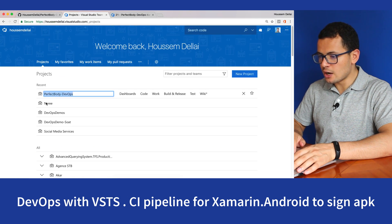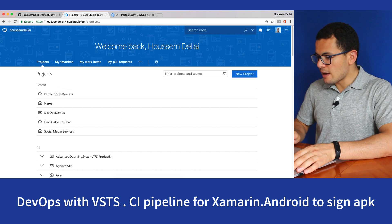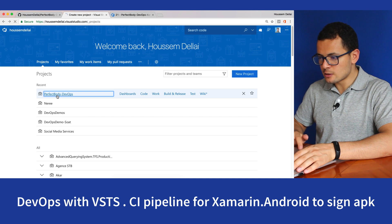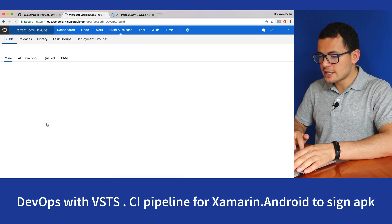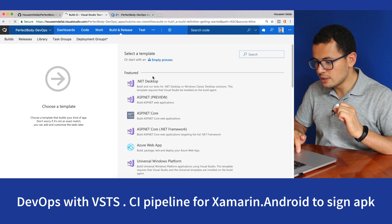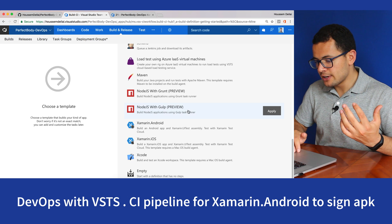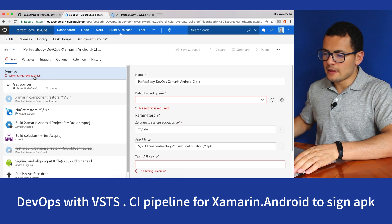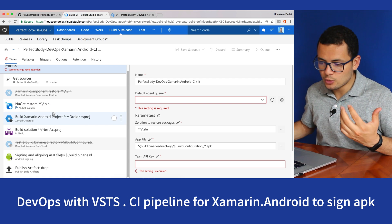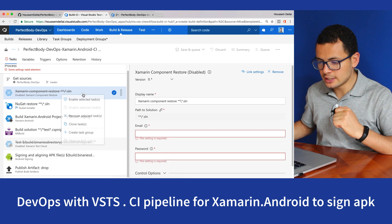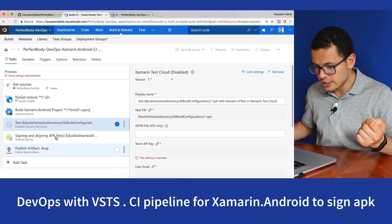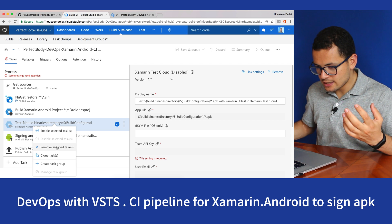Now let's go to VSTS and create our CI pipeline. I already have an account and will start with an existing project. From Build and Release, you can see all the builds I've created previously. I'll create a new build and choose the Xamarin.Android template. Then we'll do some cleanup because this template contains tasks we don't need for this demo — we only need to build and sign the APK. So we'll remove the tasks for restoring Xamarin components, running unit tests, and running UI tests on Xamarin Test Cloud.